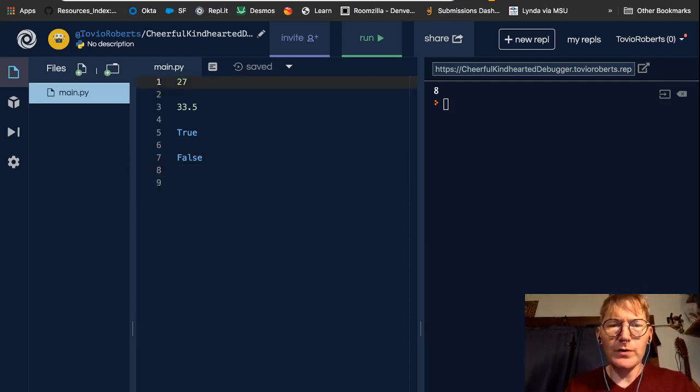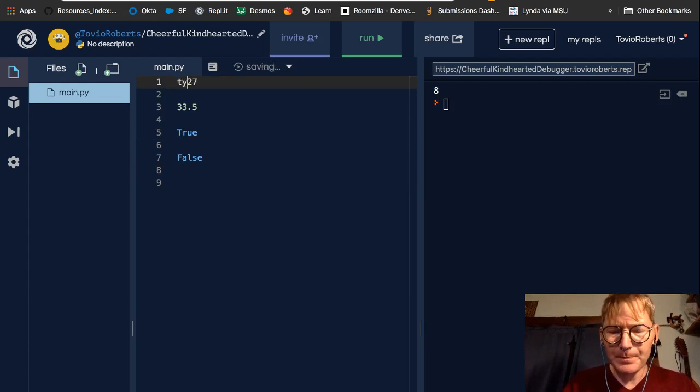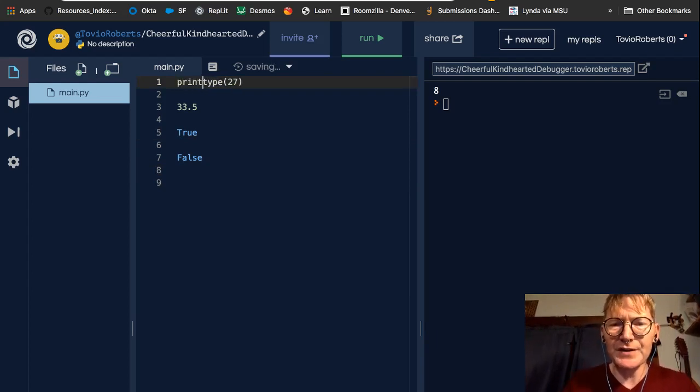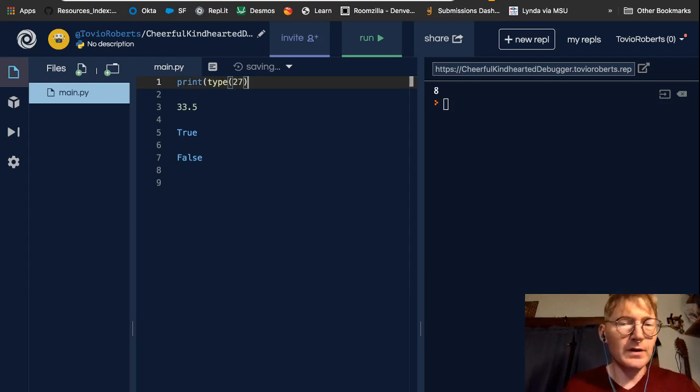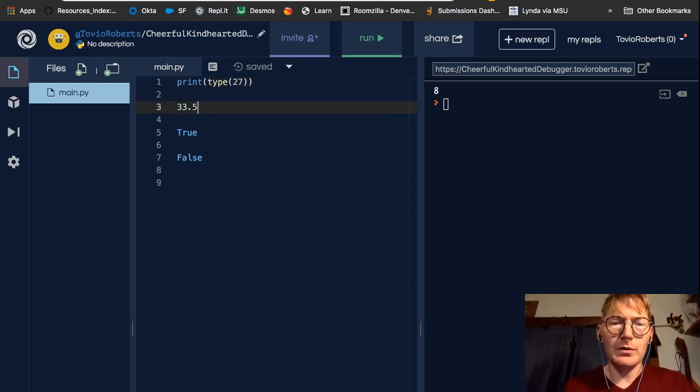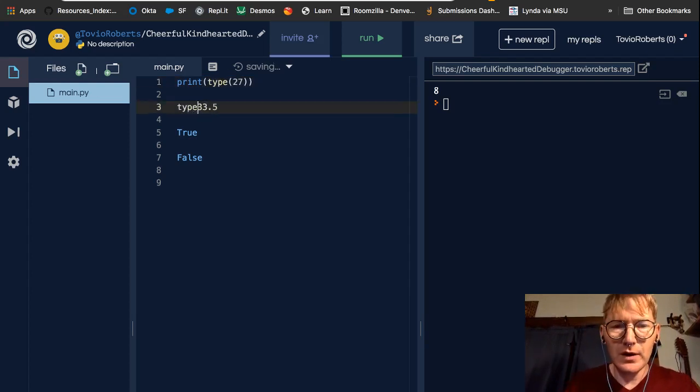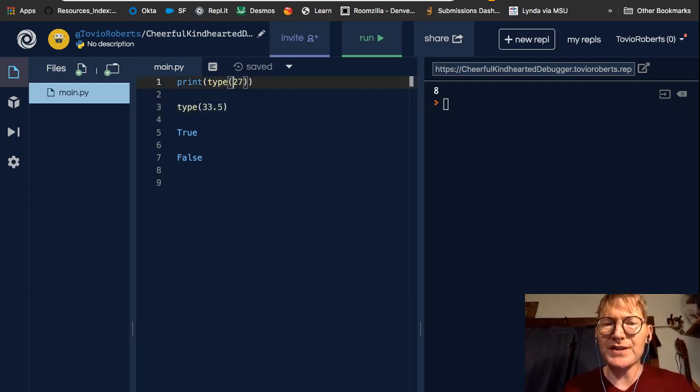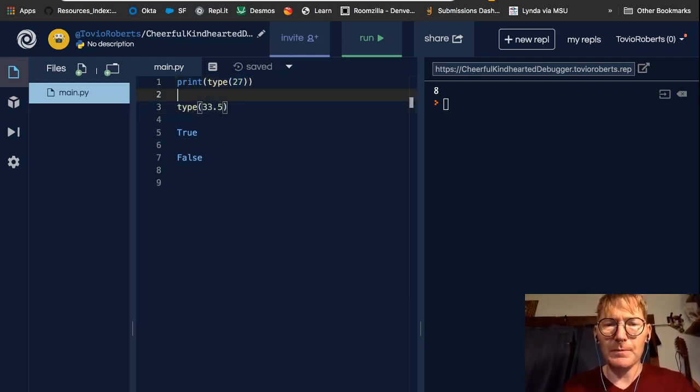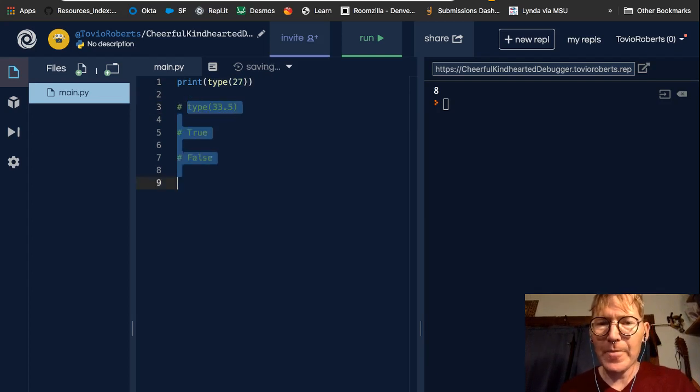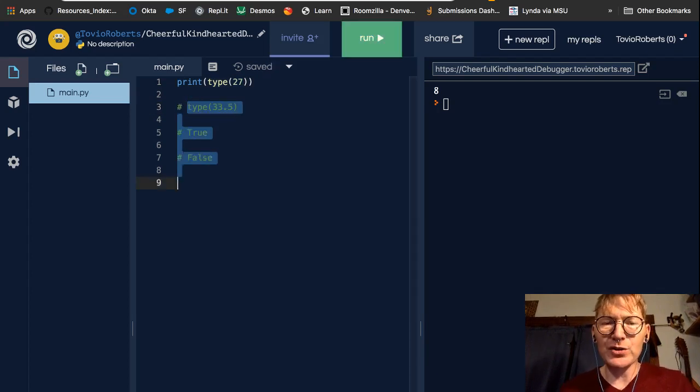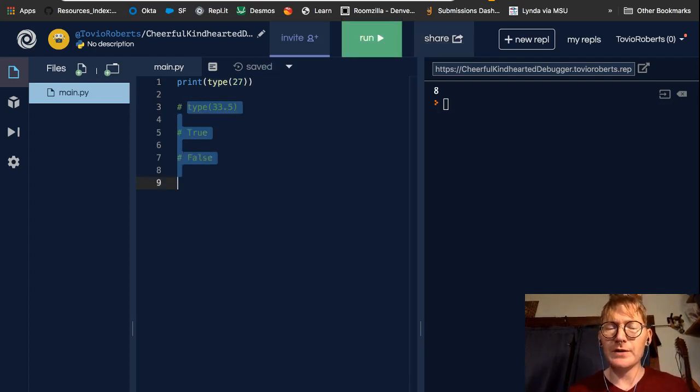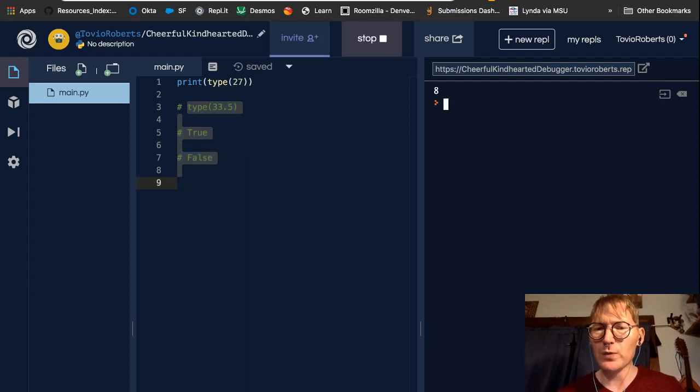So there's this function called type, and what type will do is it will tell us the data type of a given value. And here we've got 27 as a value, right? I'm going to go ahead and comment these out. And let's just look what line 1 gives us when we print.